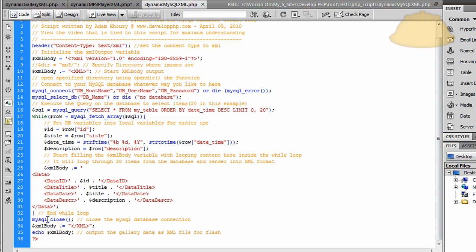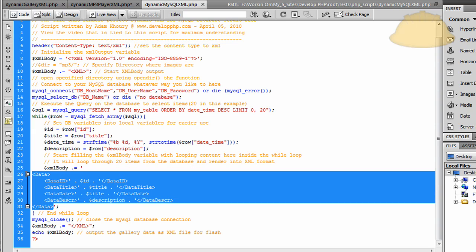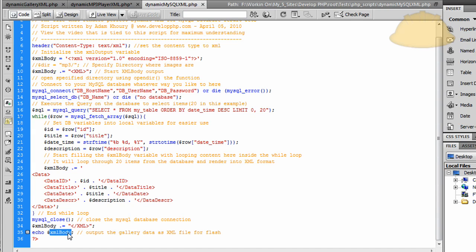Then you simply close your MySQL, well, you end the while loop, and then you close the MySQL connection, and then the XML body finally gets one more piece appended to it, which is the closing XML tag. After you render out all the nodes, you want to close up the main XML tag, and then you just echo out XML body when needed.